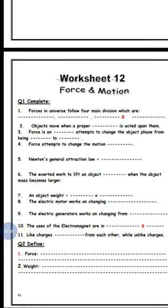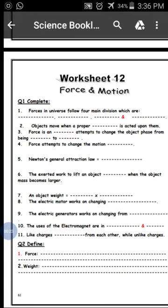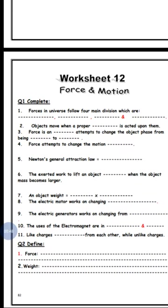The four forces are: gravitational attraction force, electromagnetic force, strong nuclear force, and weak nuclear force.